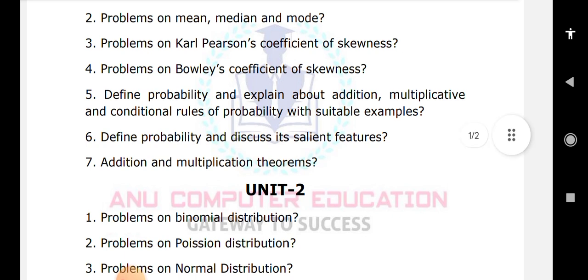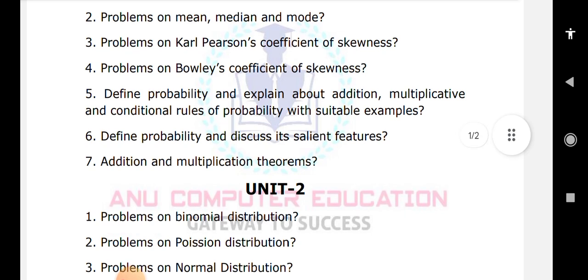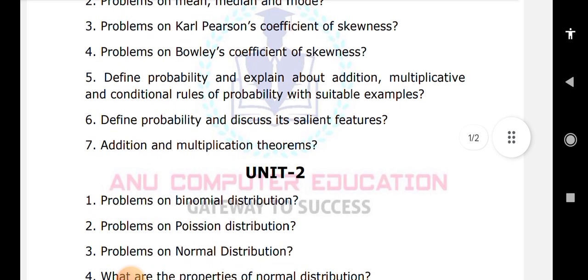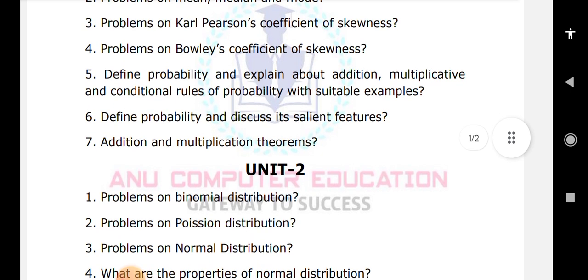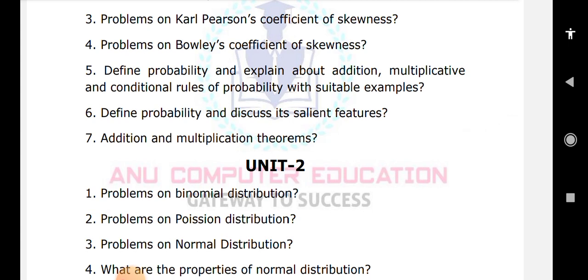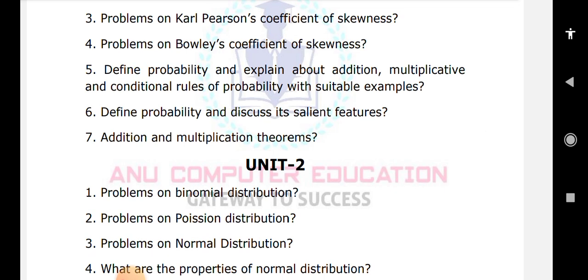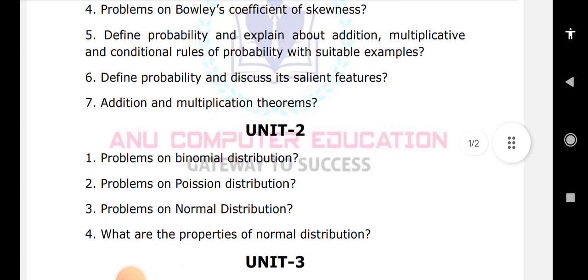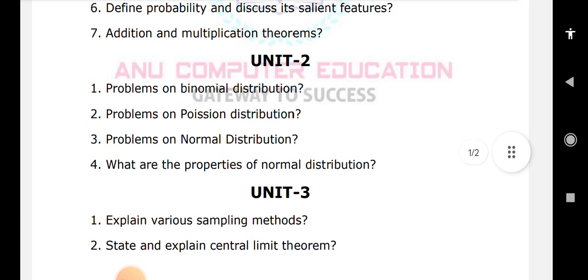For normal distribution, the properties are very very important. As per the syllabus, you are having only area-related problems. A normal distribution problems explanation video will be uploaded in my channel soon. Related videos for binomial and Poisson problems will also be uploaded, so these are very very important questions.